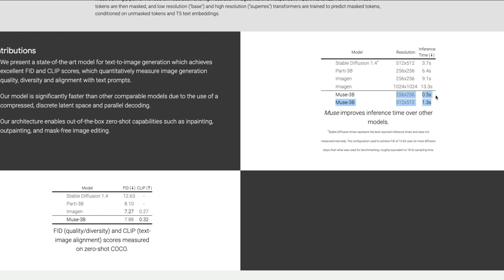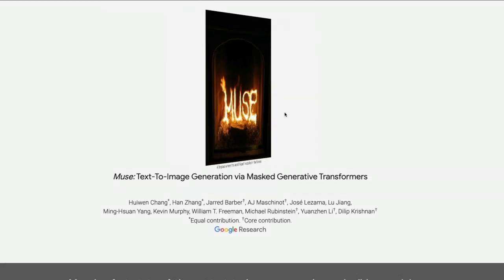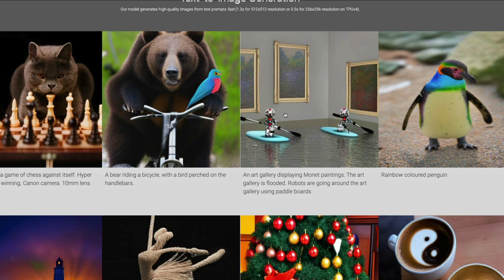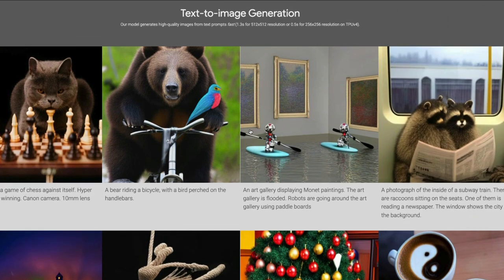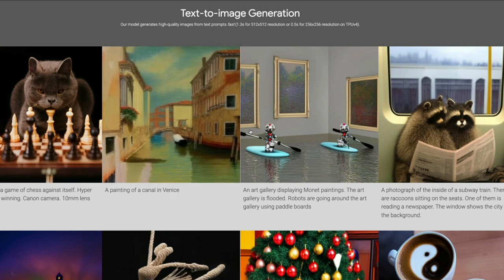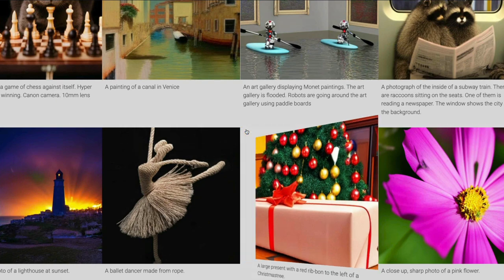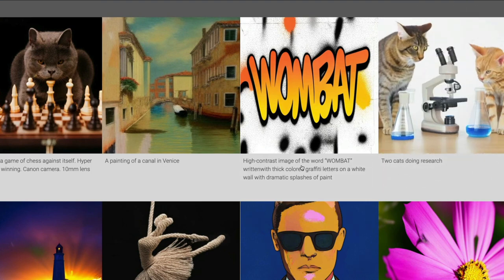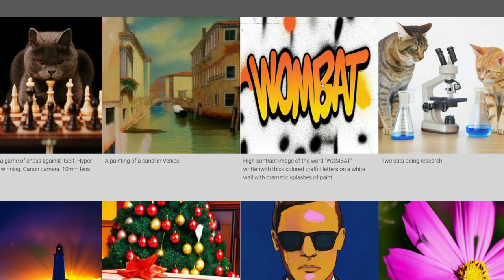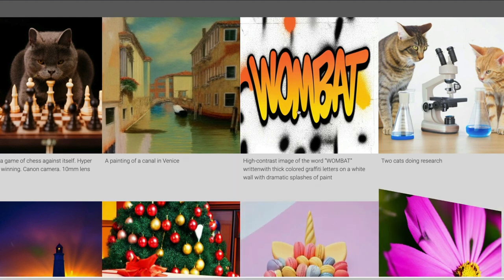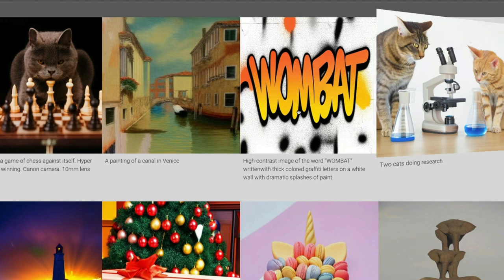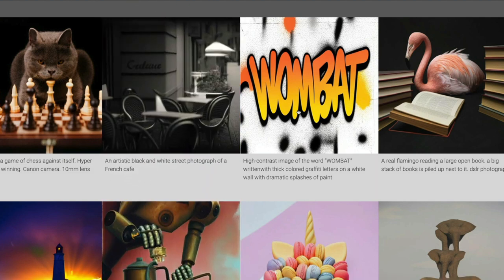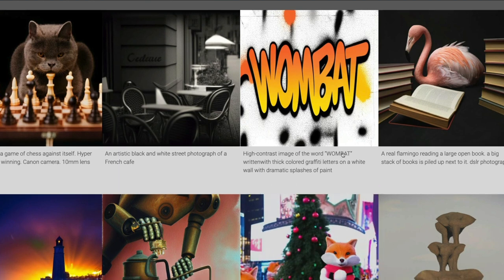Now let's look at the model outputs. What caught my attention is the way Muse handles certain things that existing models do not do well — particularly text. For example, given the prompt 'high contrast image of the word wombat,' it actually writes the word correctly without any gibberish. This is a 3 billion parameter model, and it is doing a really good job at text rendering.